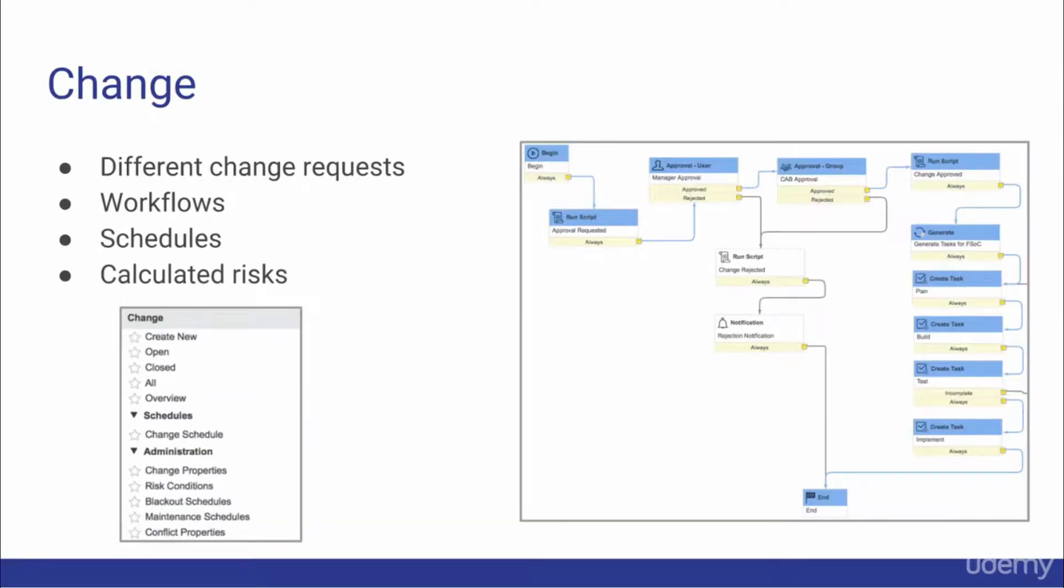We'll also discuss the change application. Out of the box there are three types of changes which correlate to three separate workflows: routine change, emergency change, and comprehensive change.